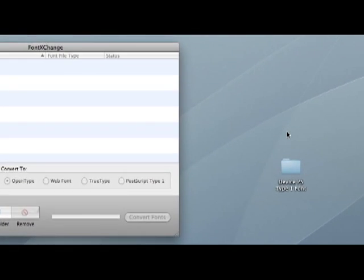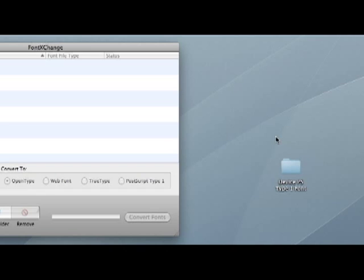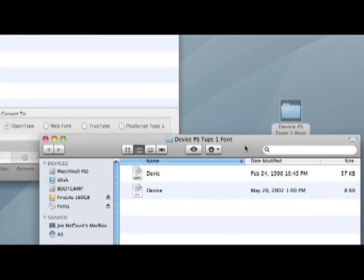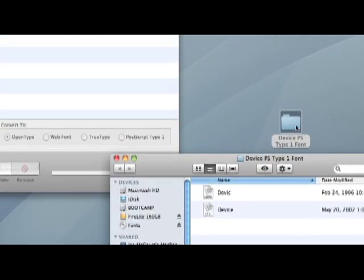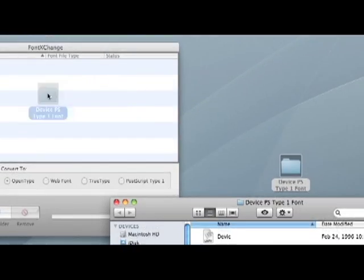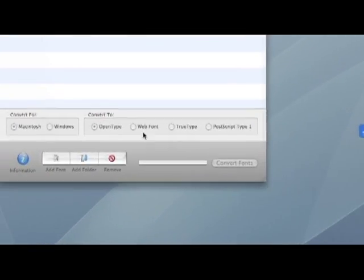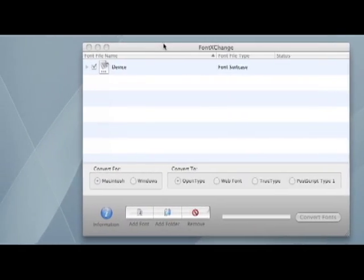And I've got a font on the desktop called Device. It is a PostScript Type 1 font and I'm just going to drag that folder right into the main window of Font Exchange.